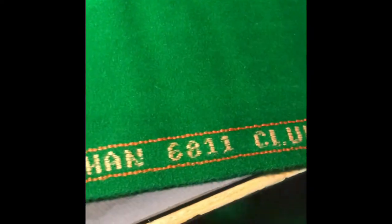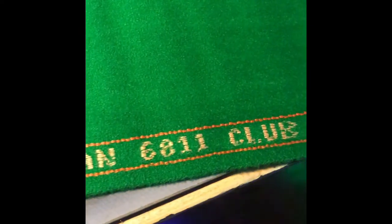This is, as you can see, genuine, pure quality. So it is a Strachan cloth, and it is 6811.